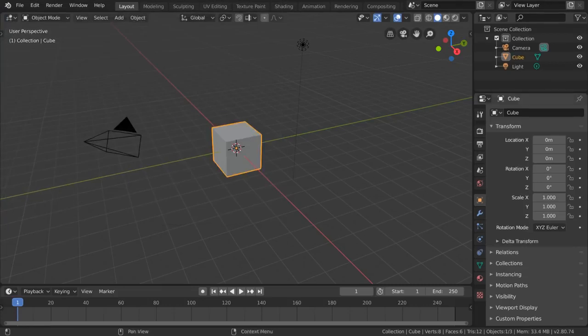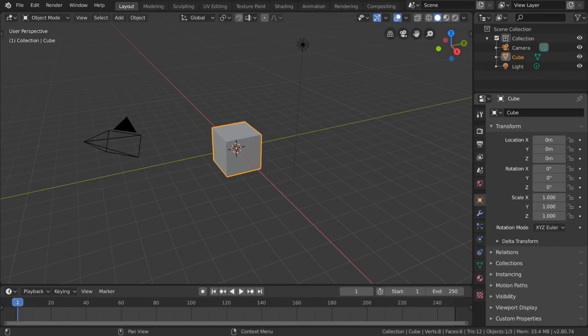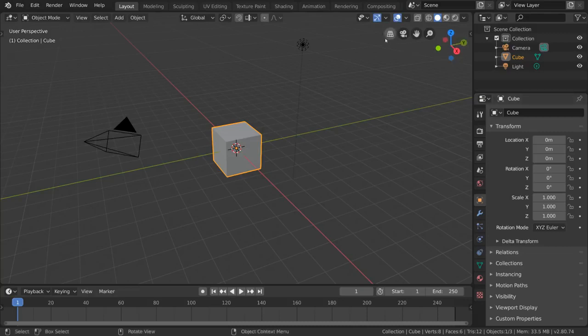The next thing you'll want to learn is the basics of navigation: how to rotate, how to pan, and how to zoom your perspective of the viewport. To do that, all you need are these buttons right here.